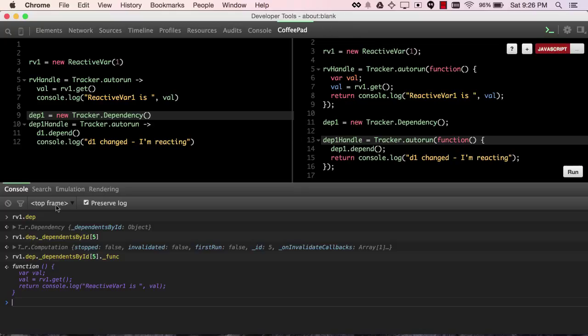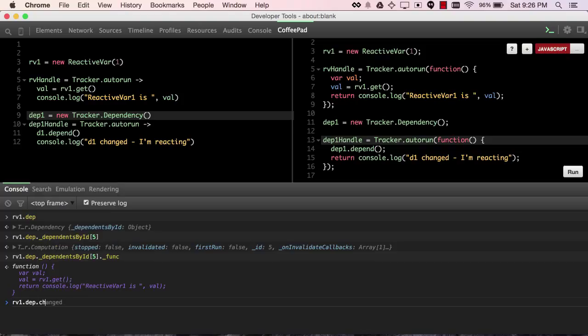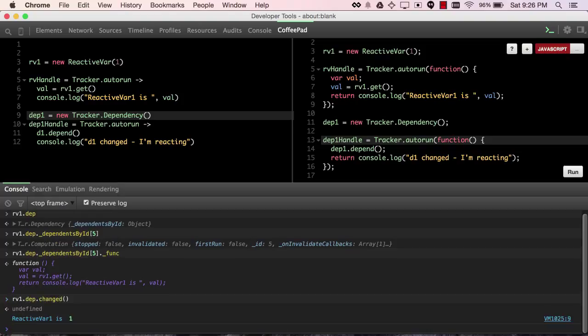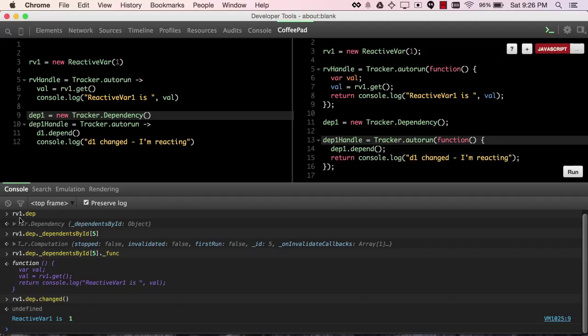So, we see that dependencies point to the computations that will be rerun when their change events fire, and I can fire a change event directly by saying rv1.dep.changed, and it's just as if we had set the value.